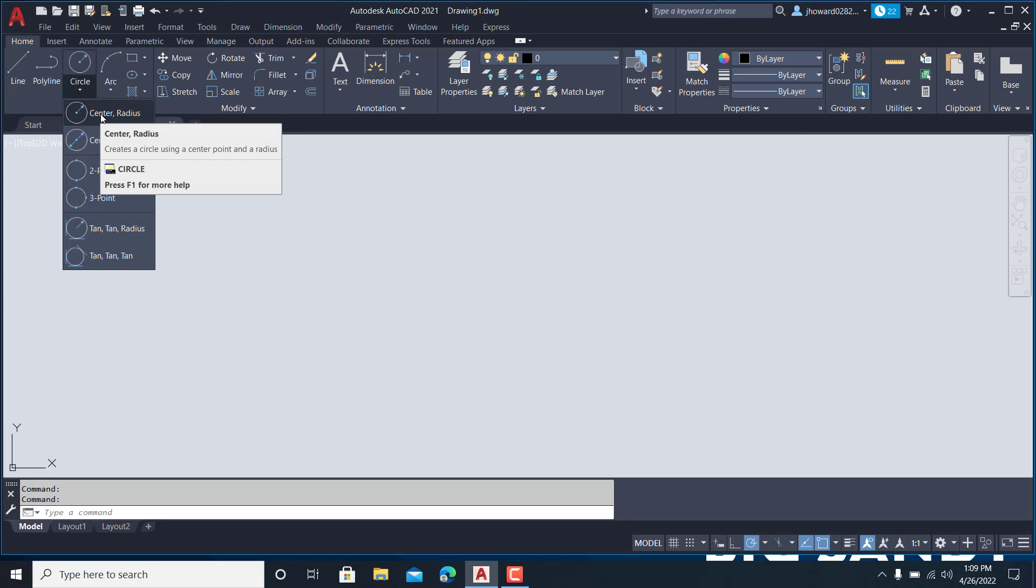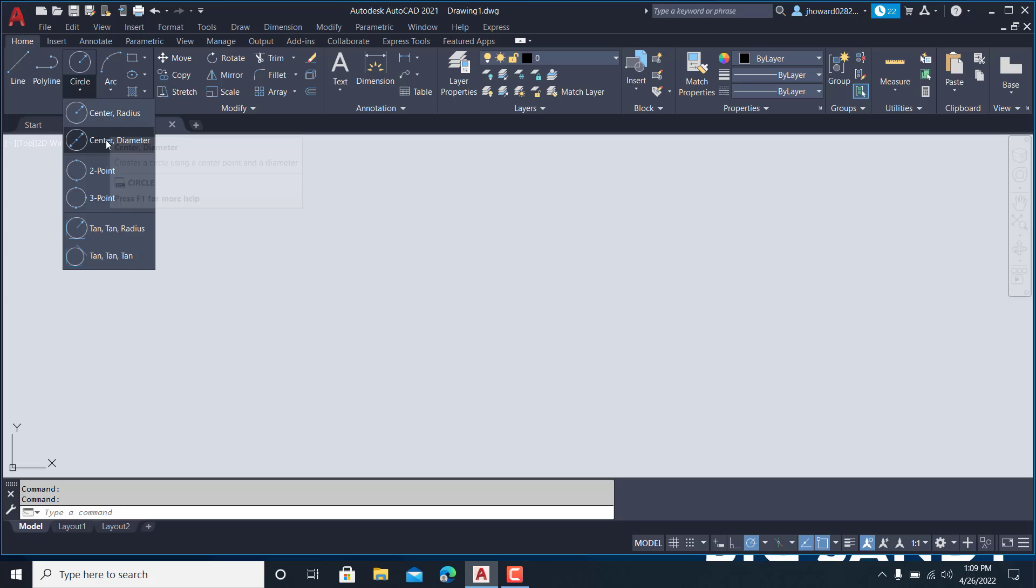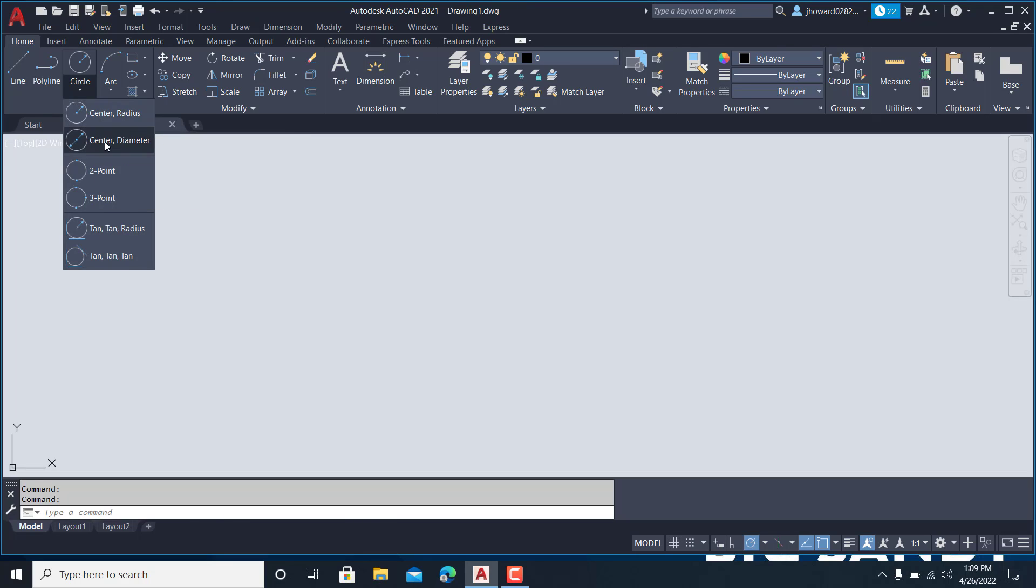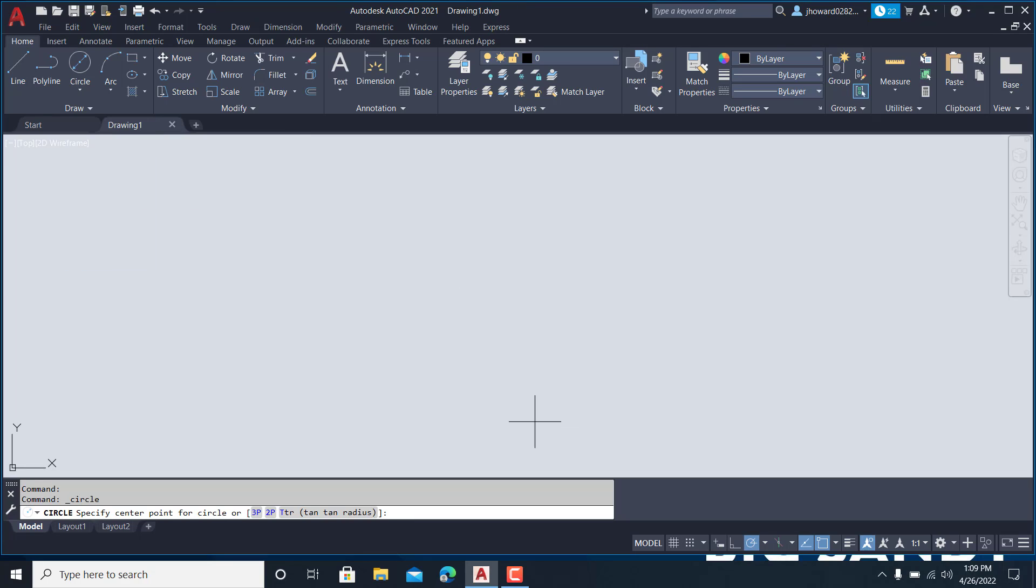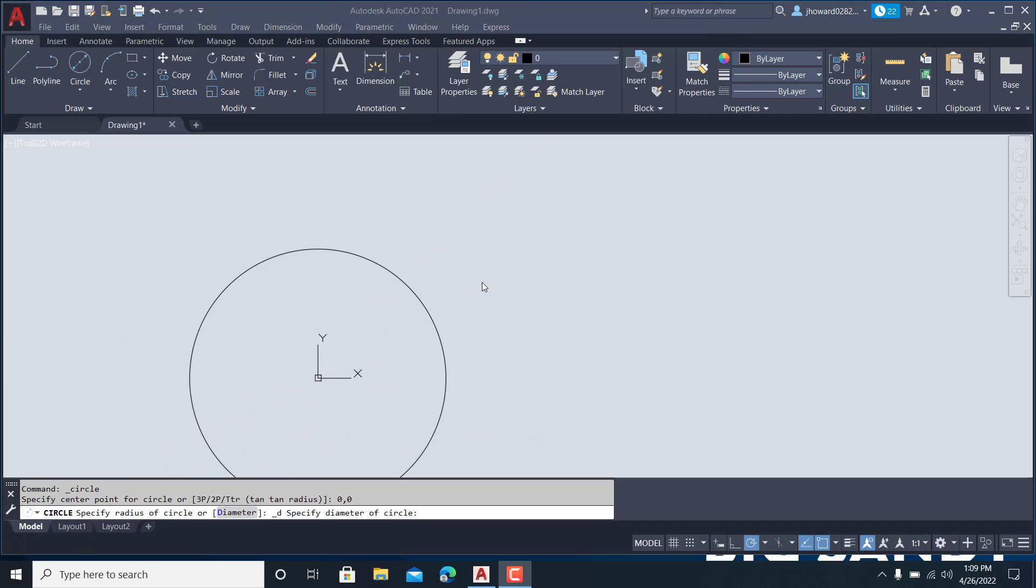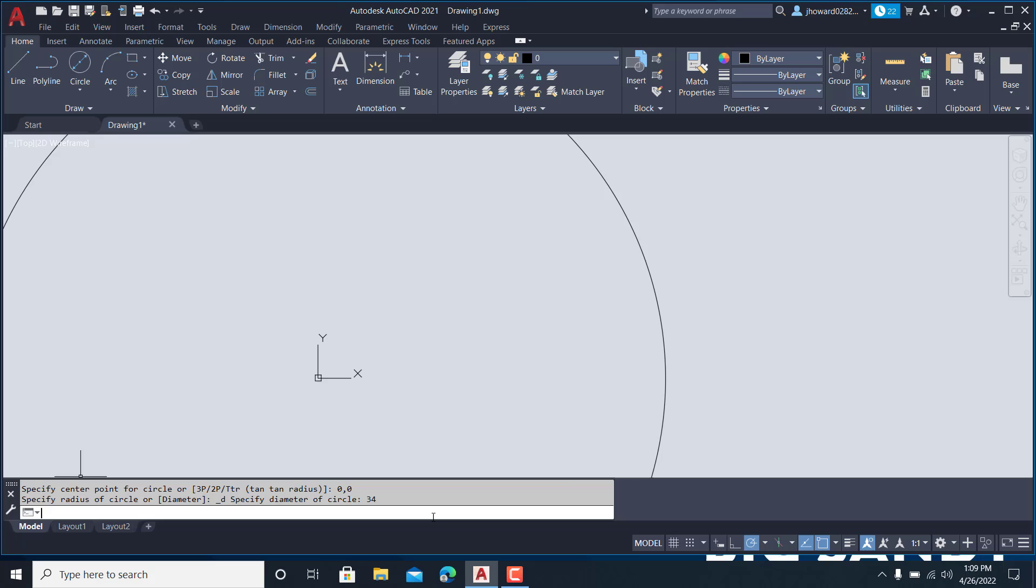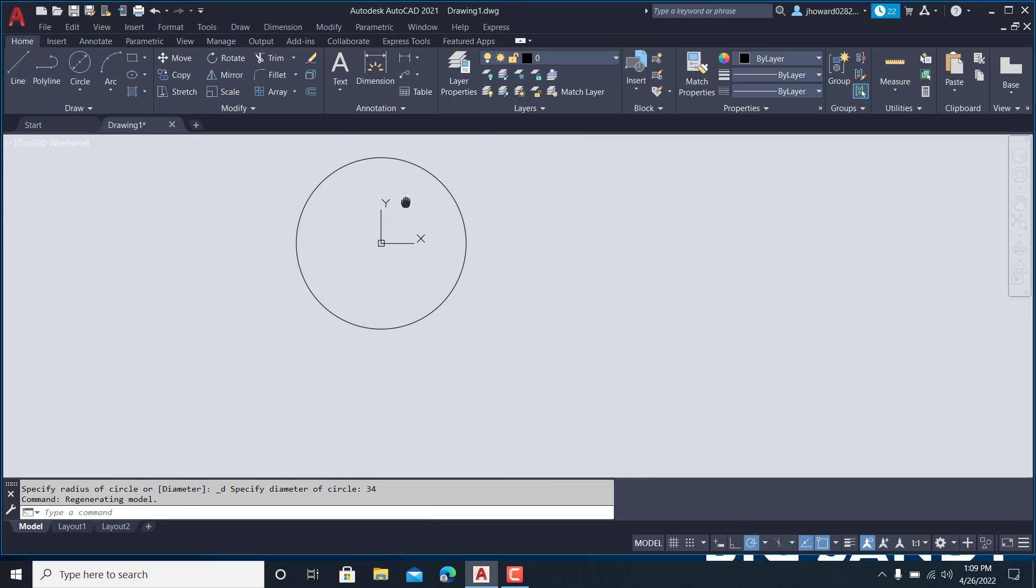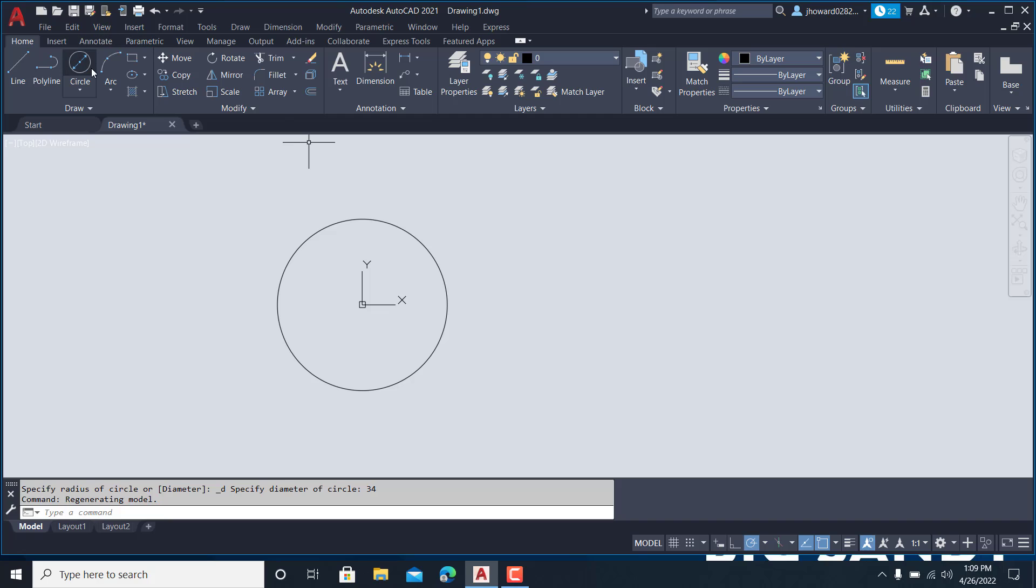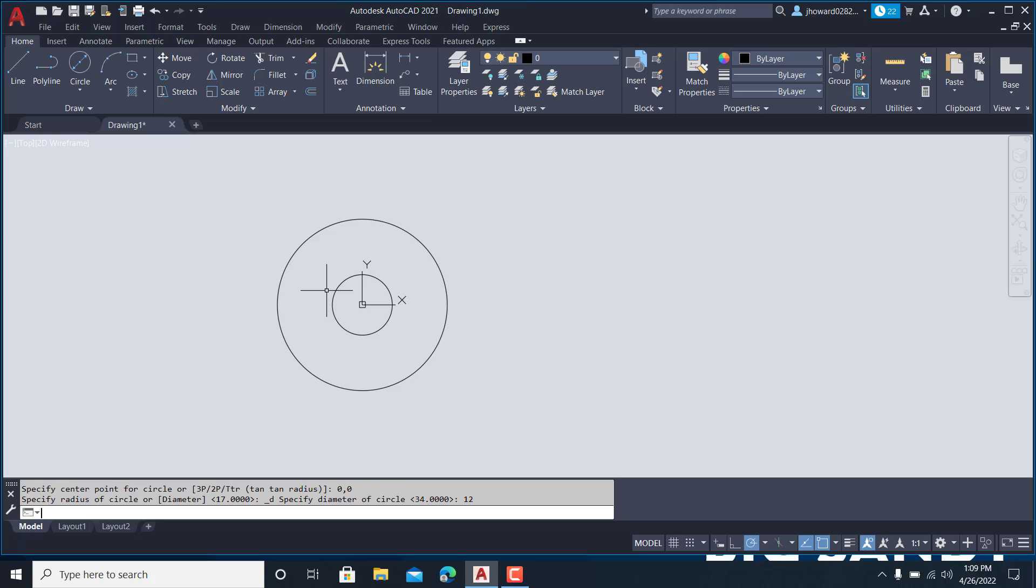The center radius of this thing is 34 inch diameter. So I'll start at 0, 0. Diameter of this thing is 34 inches. Okay, so I got that one started. I got another circle in the middle of it that is 12 diameter, 0, 0, 12. Alright, we got that much of it done.